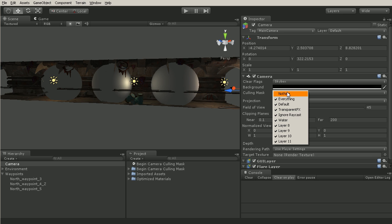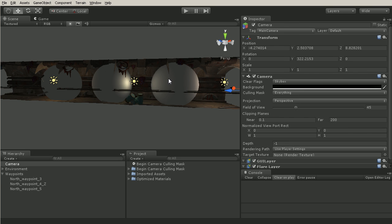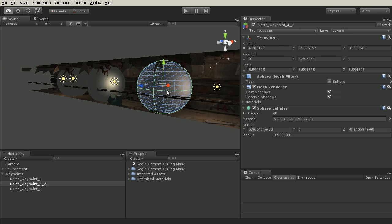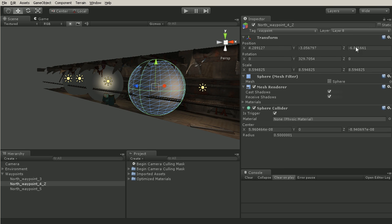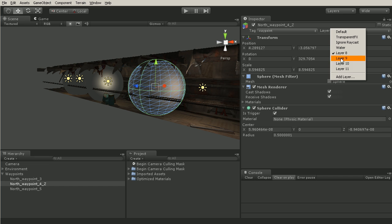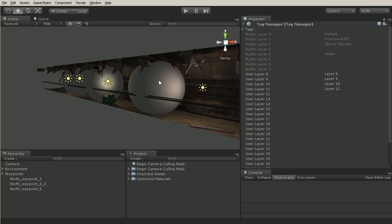So the first step of this is to place objects you do not want to see onto a new layer. So we can select our object here and you can see I already have it assigned to layer 8. Now if you do not have these layers you can go to add layer and then type in layer 8 and let's say layer 8 is objects to hide.